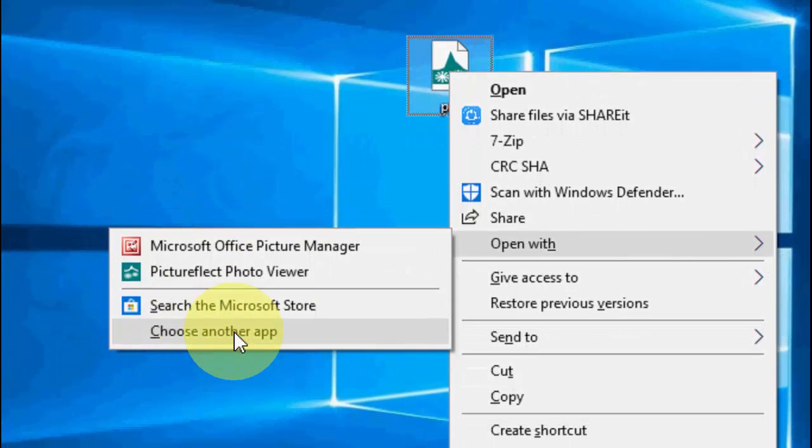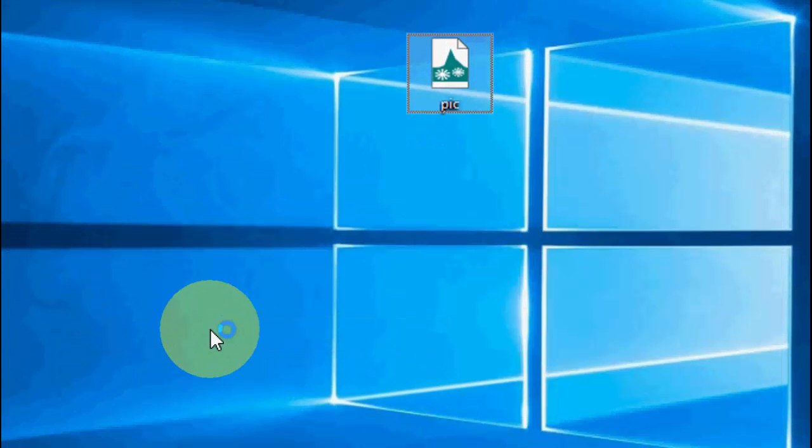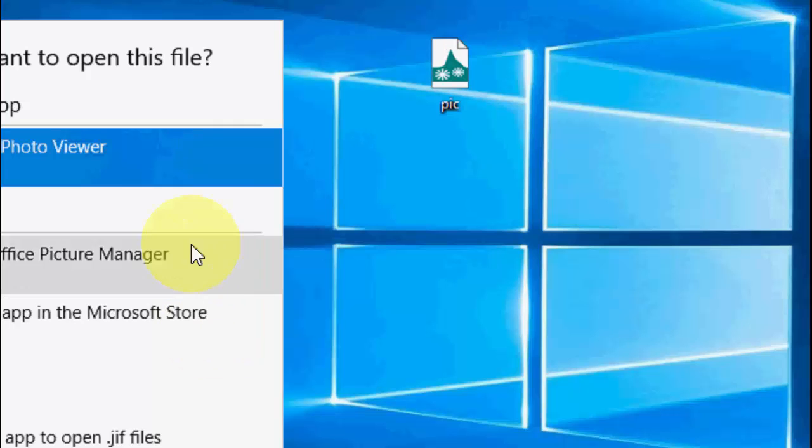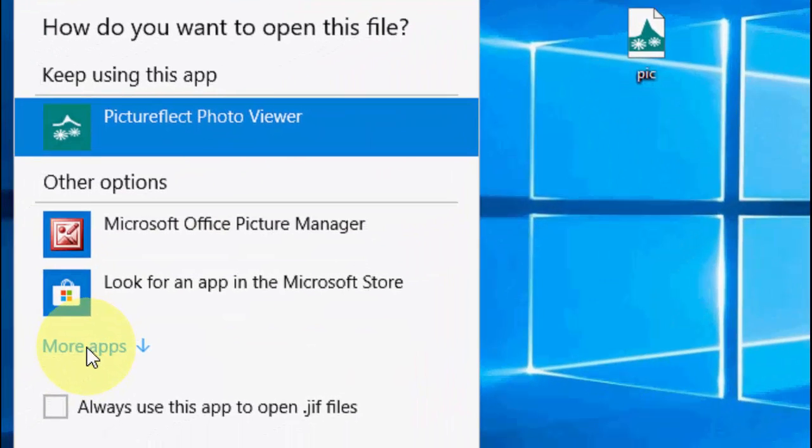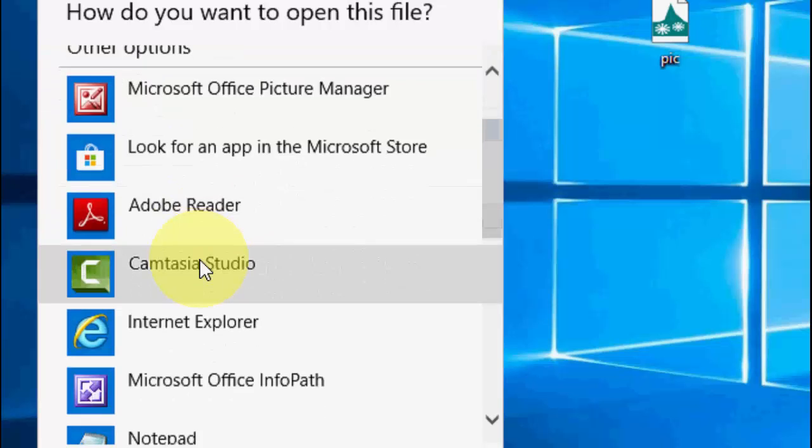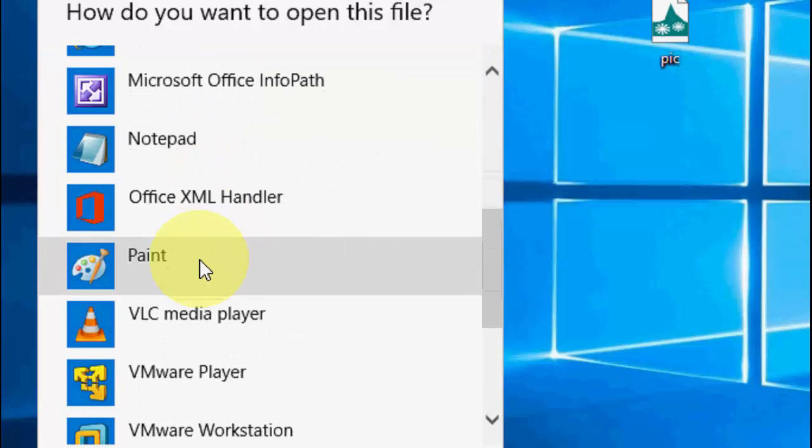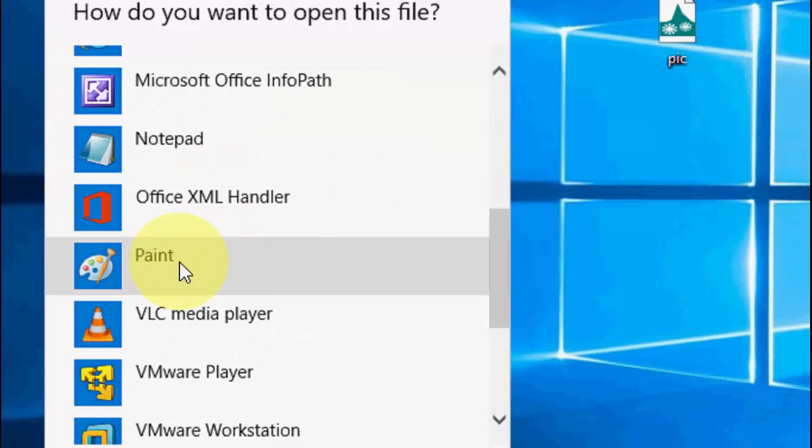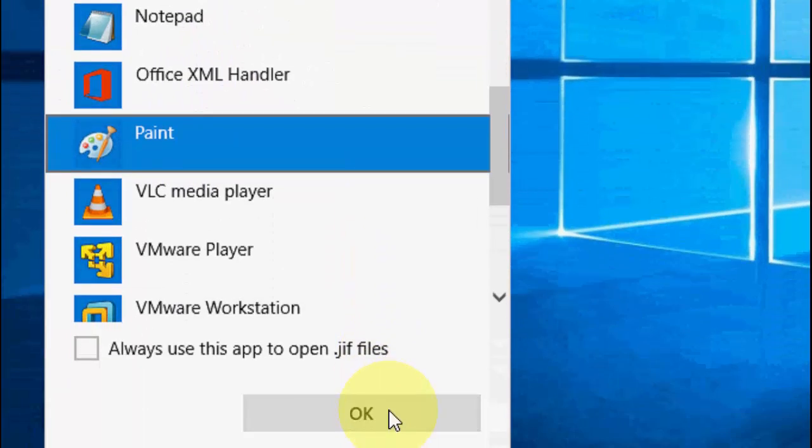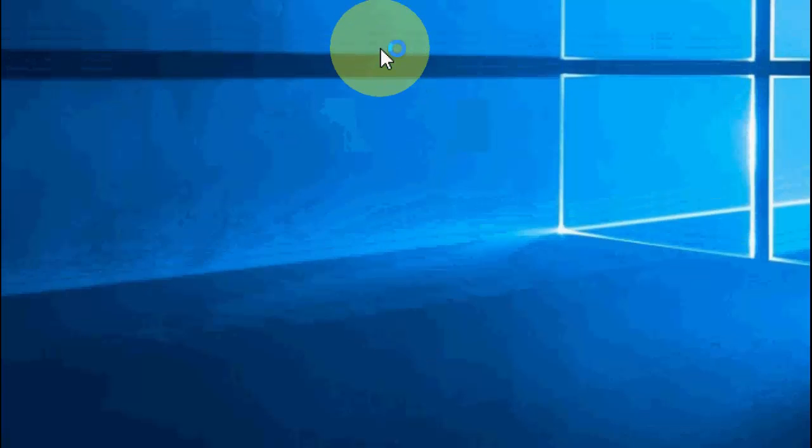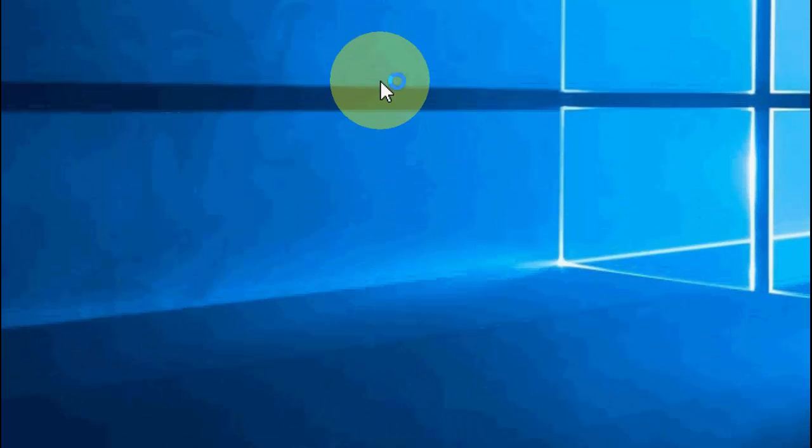Click on 'More apps', scroll down, and click on Paint. Click OK.